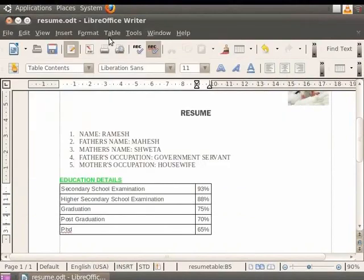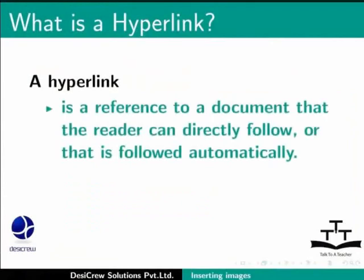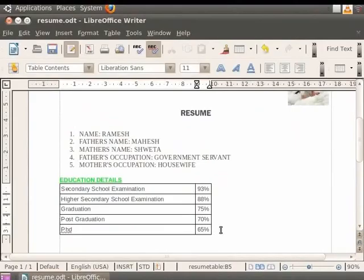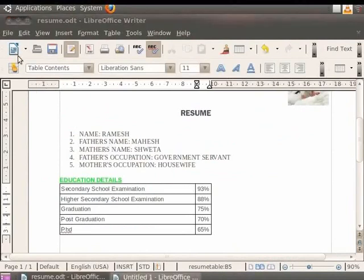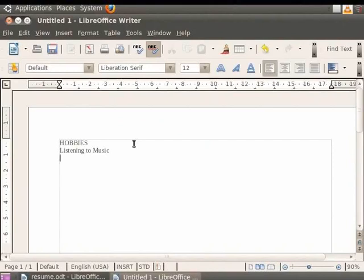Next, we will see how hyperlinks are created in Writer. A user following hyperlinks is set to navigate or browse the hypertext. A hyperlink is a reference to a document that the reader can directly follow or that is followed automatically. A hyperlink points to a whole document or to a specific element within a document. Before creating a hyperlink in the file, we first create a document to be hyperlinked. So click on the new icon in the toolbar. A new text document opens. Now we create a table for hobbies in this new document. So we write the heading as hobbies. Press the Enter key. Now let us write few of the hobbies as listening to music, playing table tennis and painting, one below the other.